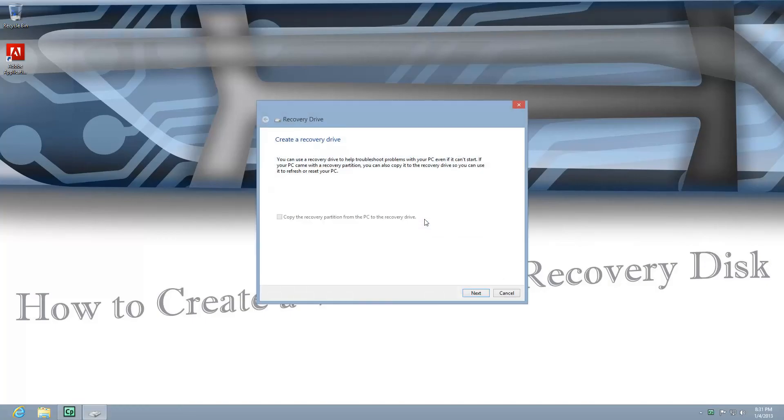When the user account control pops up, just press yes. Here you're typically going to have a recovery partition that the PC manufacturer offers and this box will typically be checked.